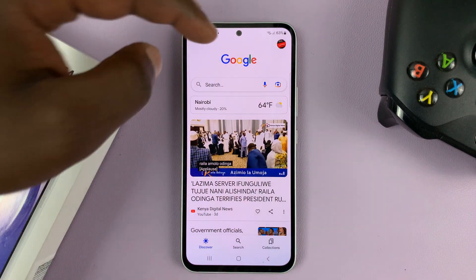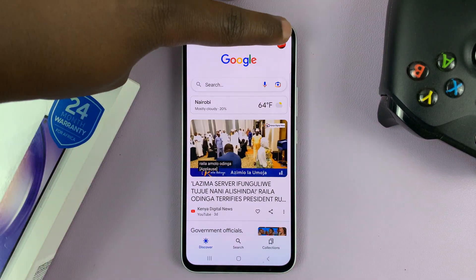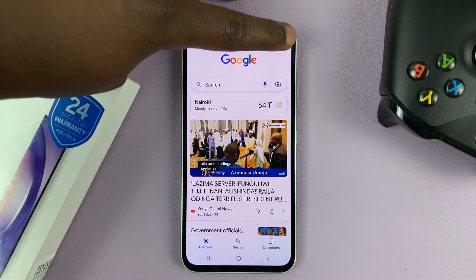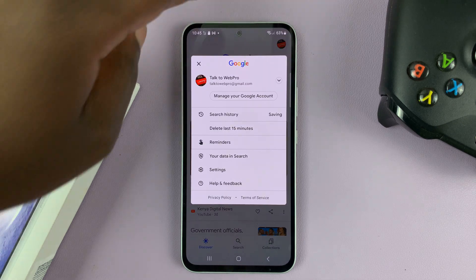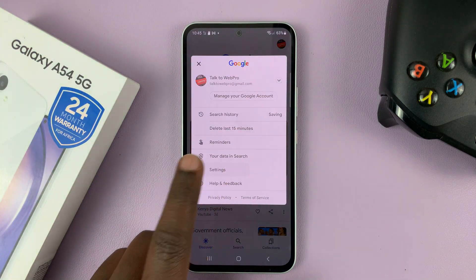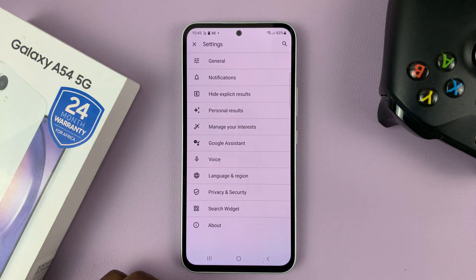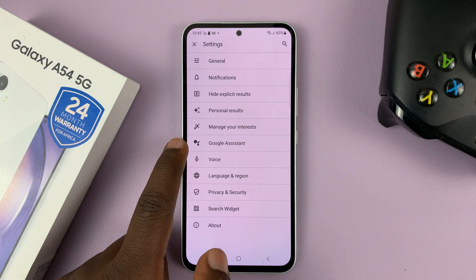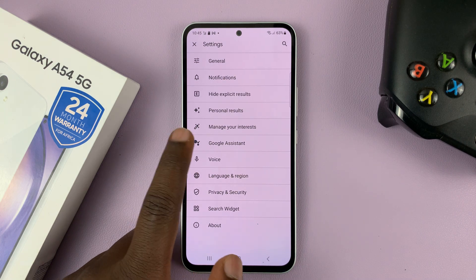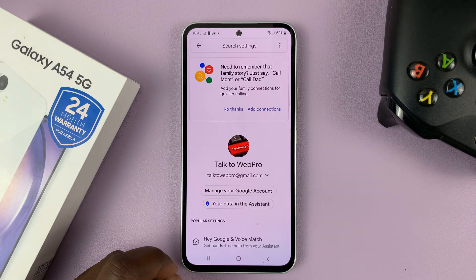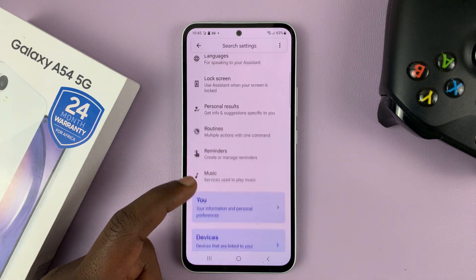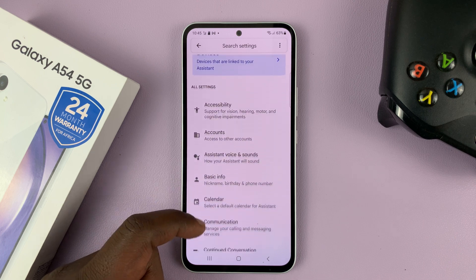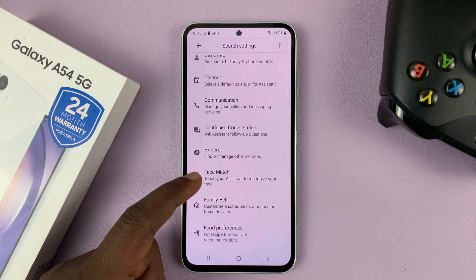Once the Google app is launched, tap on your profile icon in the top right corner, and then select Settings. On the Settings page, go to Google Assistant, tap on that, and then scroll down all the way to General.